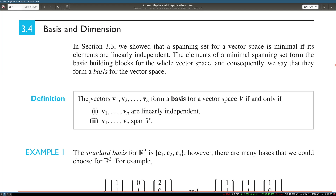A set of vectors v1 to vn forms a basis for a vector space if two conditions hold. First, all of these vectors should be linearly independent, and second, all of these vectors should span V. Recall that if a set of vectors spans V, it means that any vector in the vector space V can be written as a linear combination of these vectors. So you have n linearly independent vectors whose linear combinations can represent any vector in this vector space.